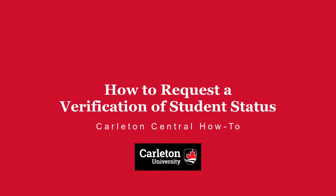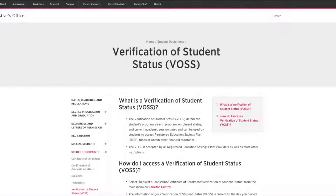How to Request a Verification of Student Status. A Verification of Student Status is a document that you can provide to a third party in order to withdraw from a Registered Education Savings Plan, or RESP for short.